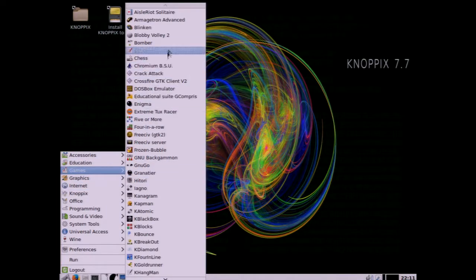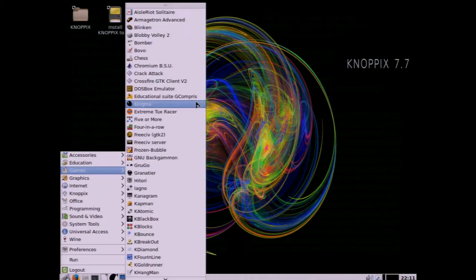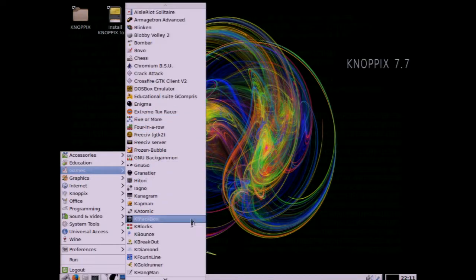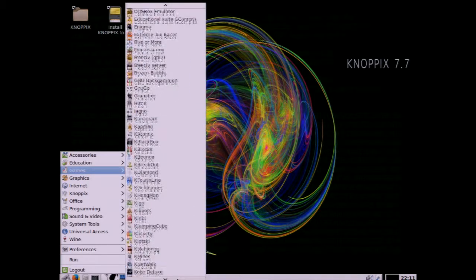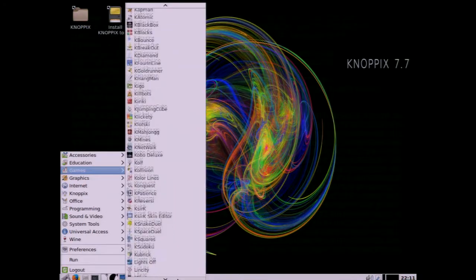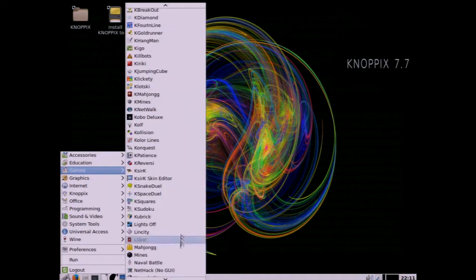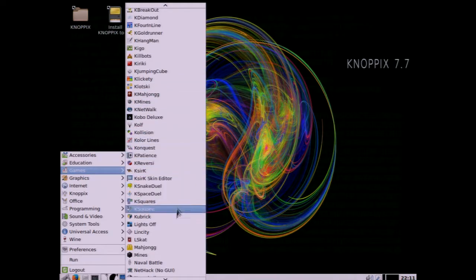Games and all kinds of things from solitaire to backgammon to chess to action games and strategy games. You've got Hangman, Extreme Tux Racer, Sudoku, all kinds, Mahjong, it just goes on and on.